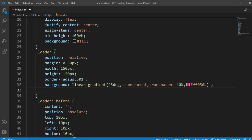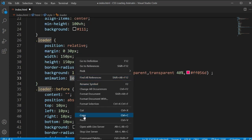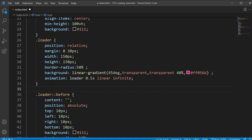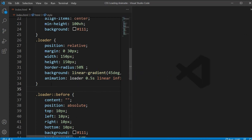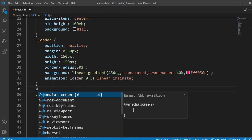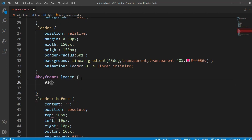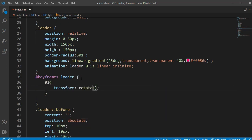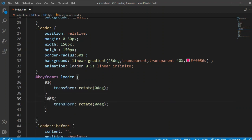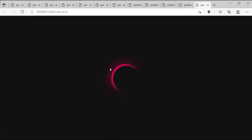Now I'll add an animation property to the loader class: animation name 'loader', duration 0.5 seconds, timing function linear, and iteration count infinite. Then I'll open the @keyframes block for 'loader'. At 0% the transform is rotate(0deg), and at 100% the transform is rotate(360deg). You can see the circle is loading and working.